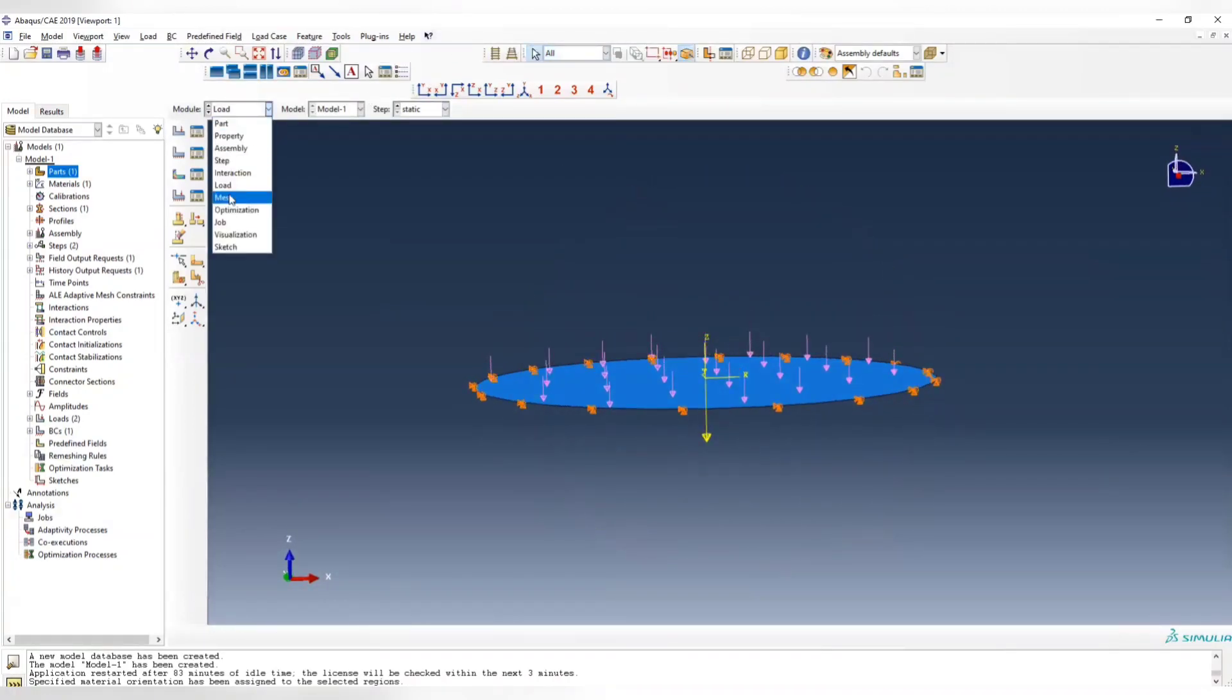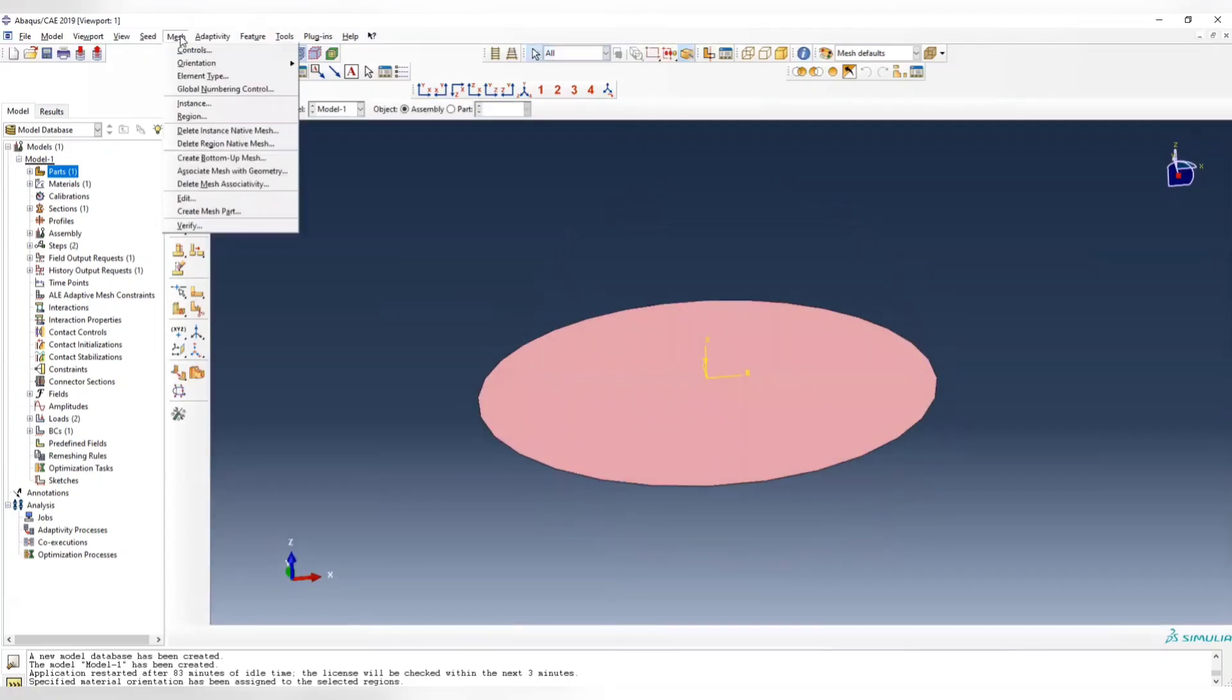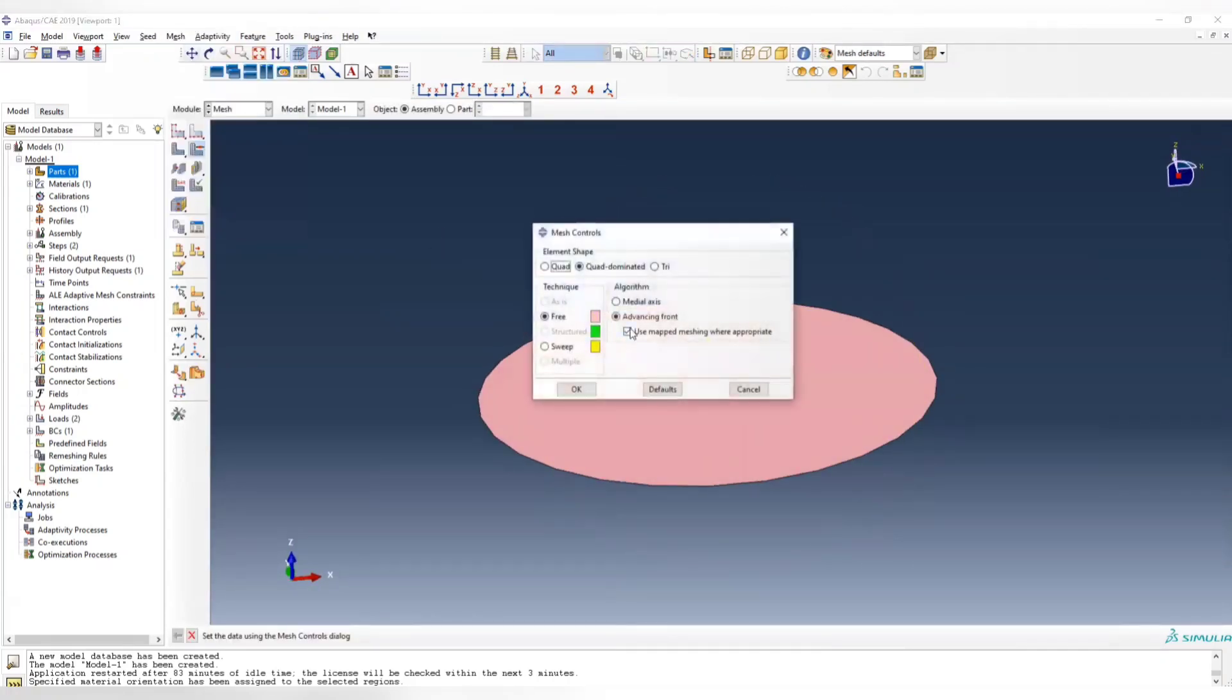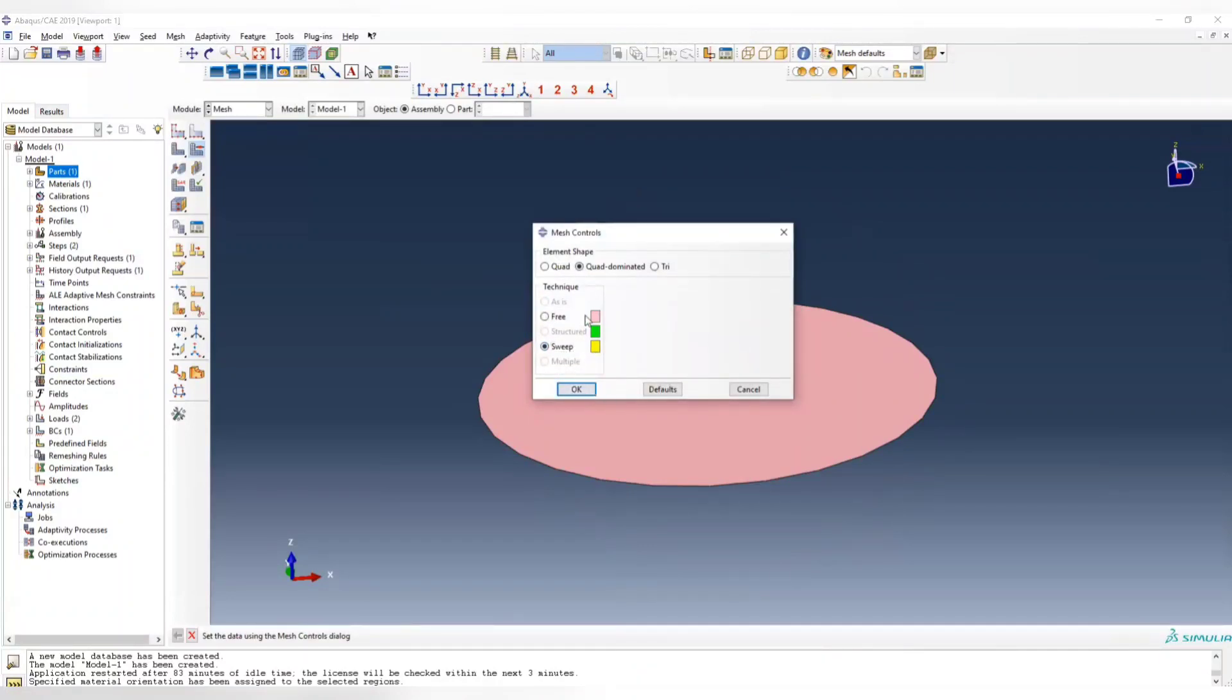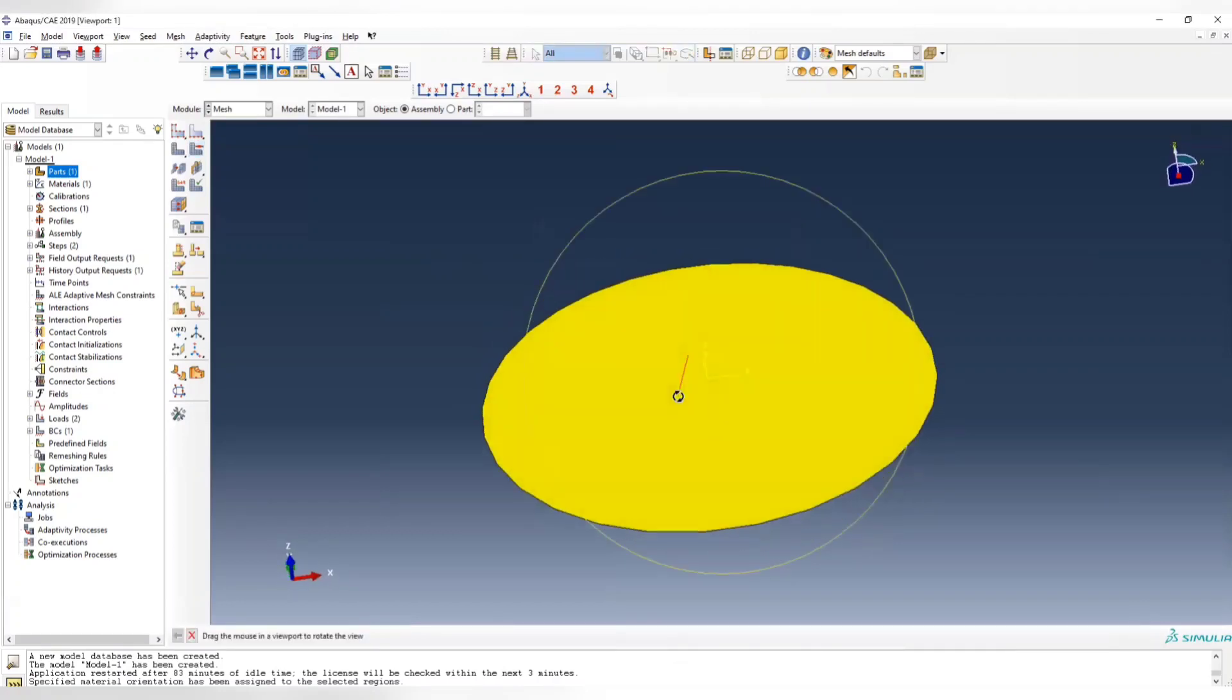Then we go to the mesh. In the mesh control here, choose the sweep so that we can have a more uniform mesh, and it should be quad-dominant mesh method.